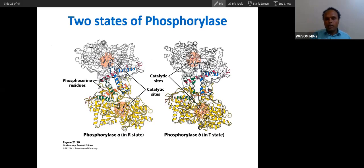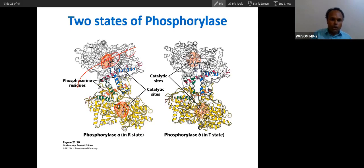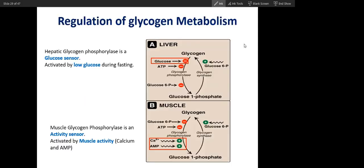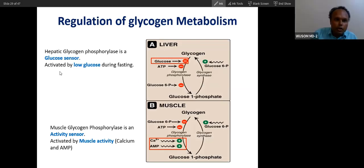So with this open mouth, it cuts the glycogen molecule — this is like a scissor. It cuts the bond of the glycogen molecule. And it becomes very easy to understand.